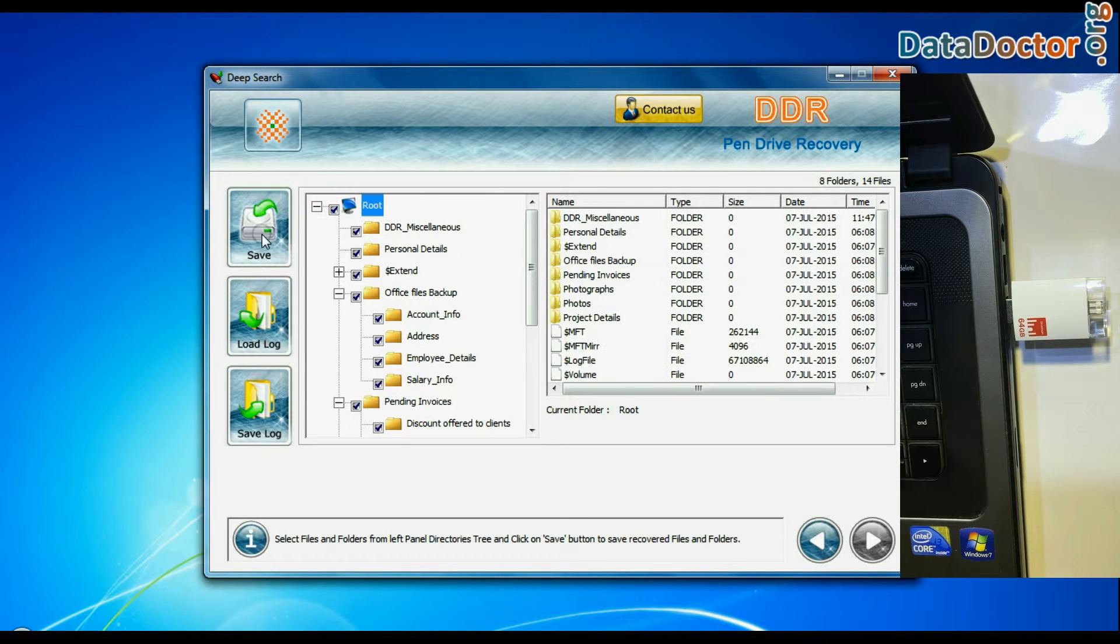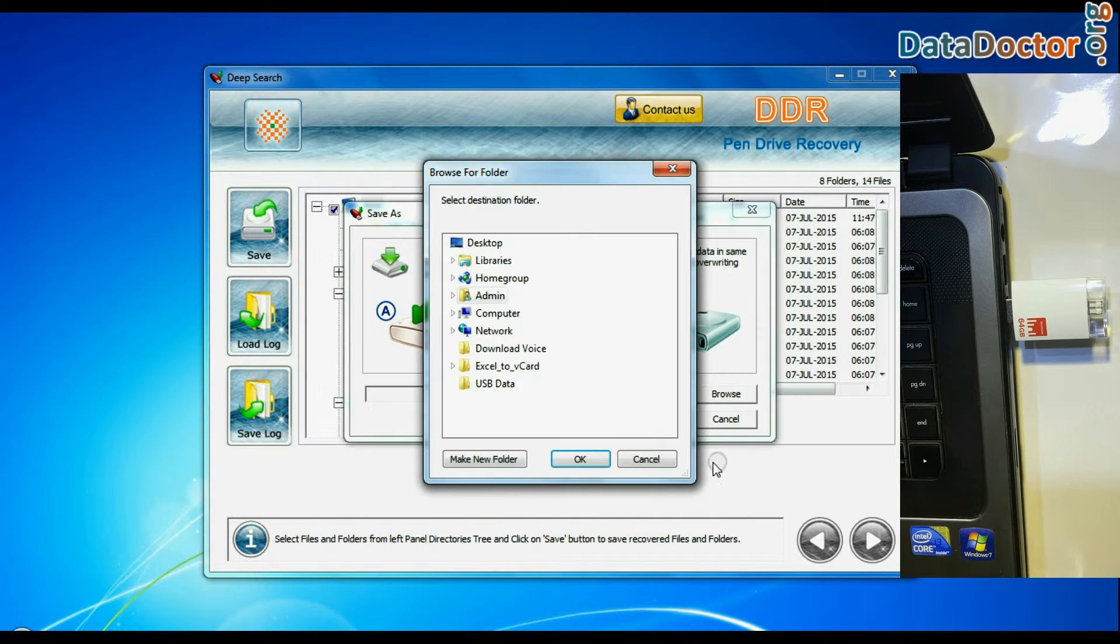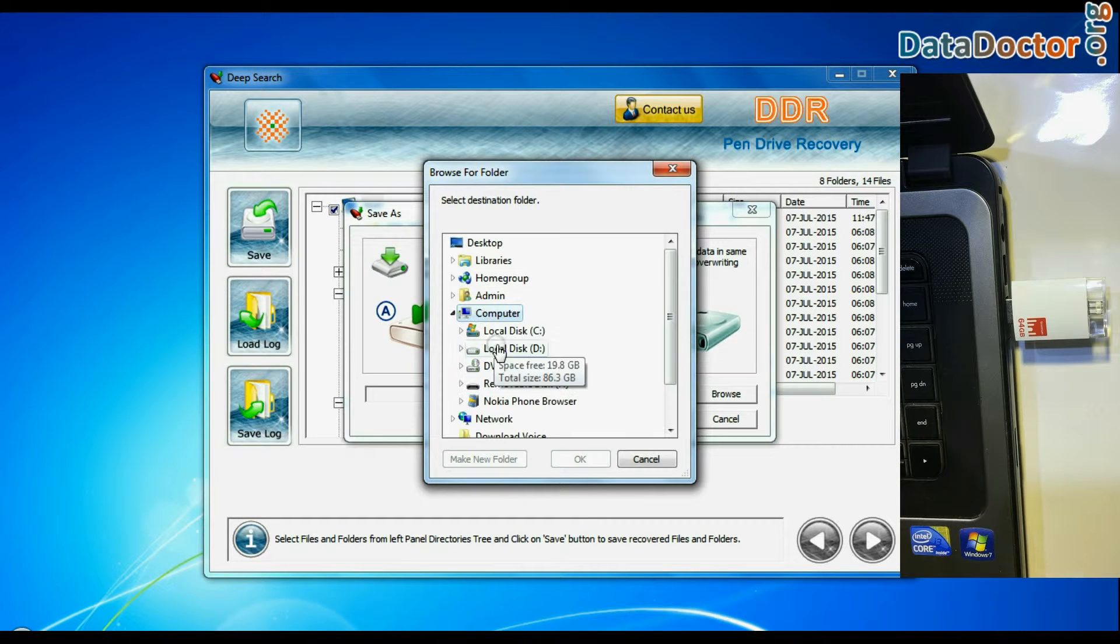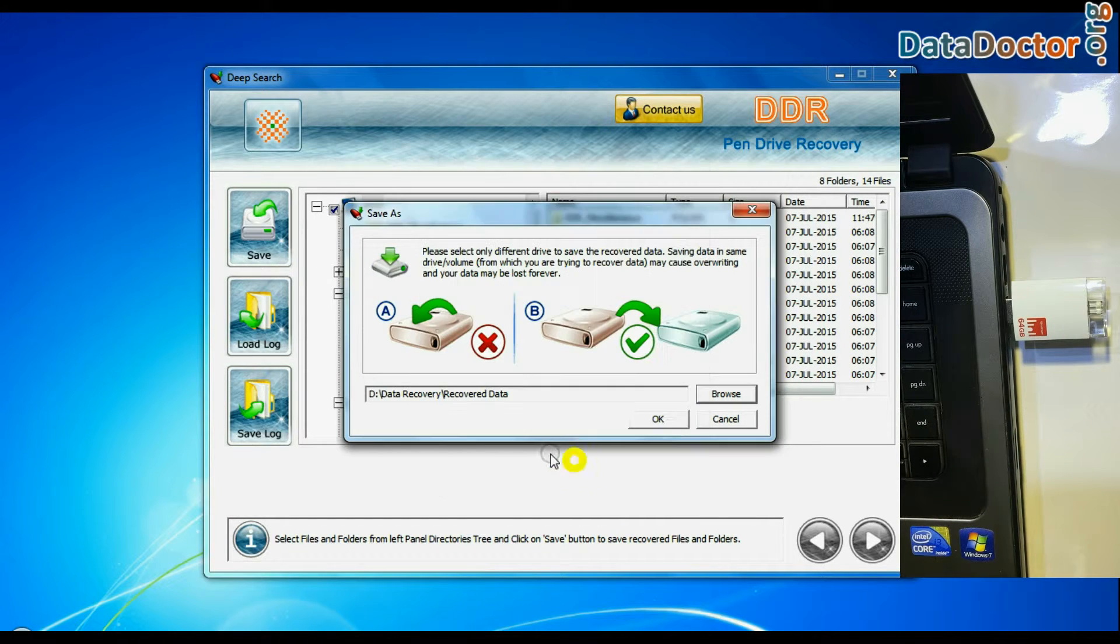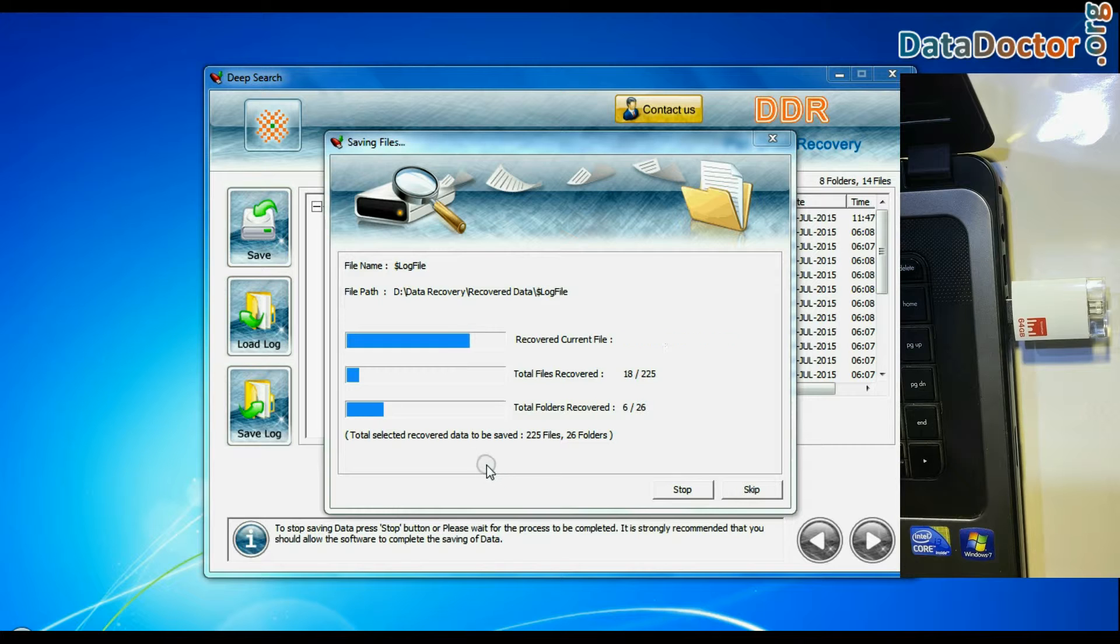Select recovered data and click on save button. Browse the path and press ok button. Data files are being saved successfully.